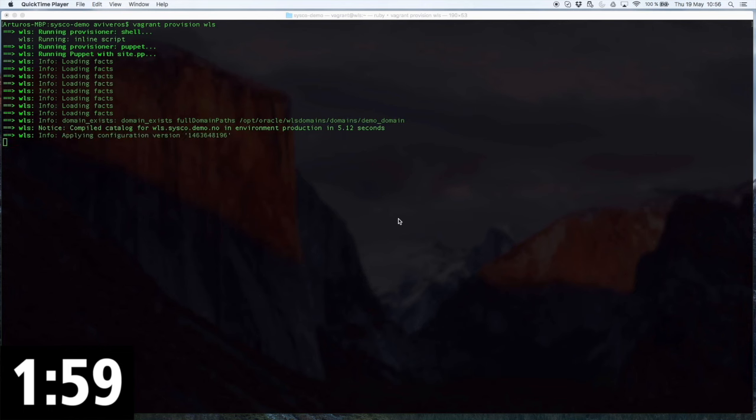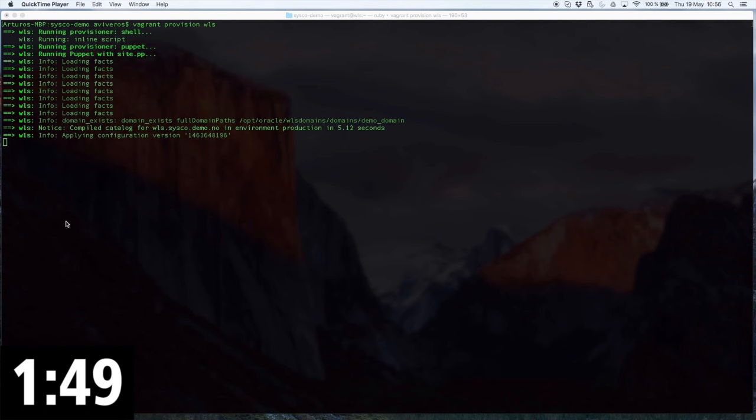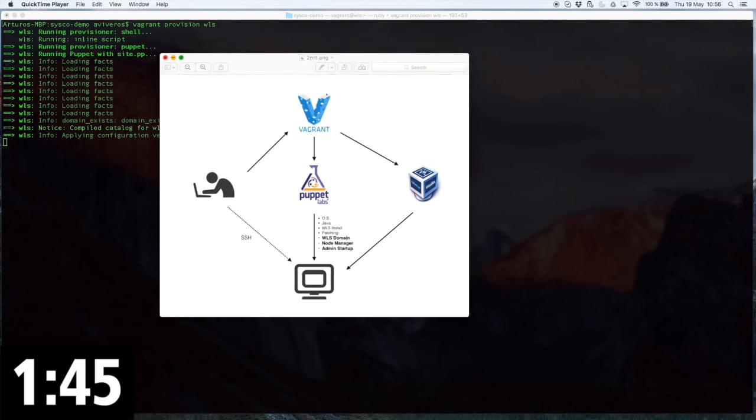Okay, so let's go. And as you can see, my scripts are already running with the input of only one command, which was vagrant provision. And while it runs in the background, I'm going to use these two minutes to walk you through the way I accomplished this provisioning process.